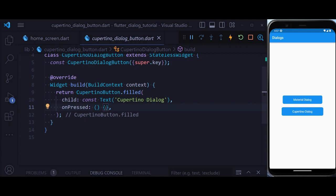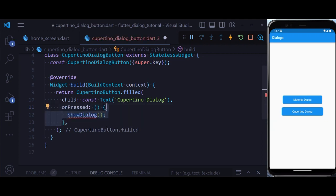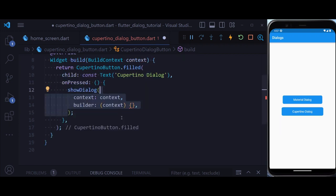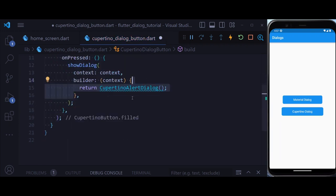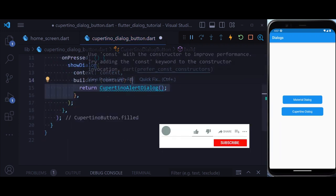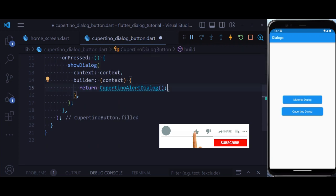So to create a Cupertino dialog, all we need to do is show a dialog like before, we also need to provide a context and a builder, and return a Cupertino alert dialog.